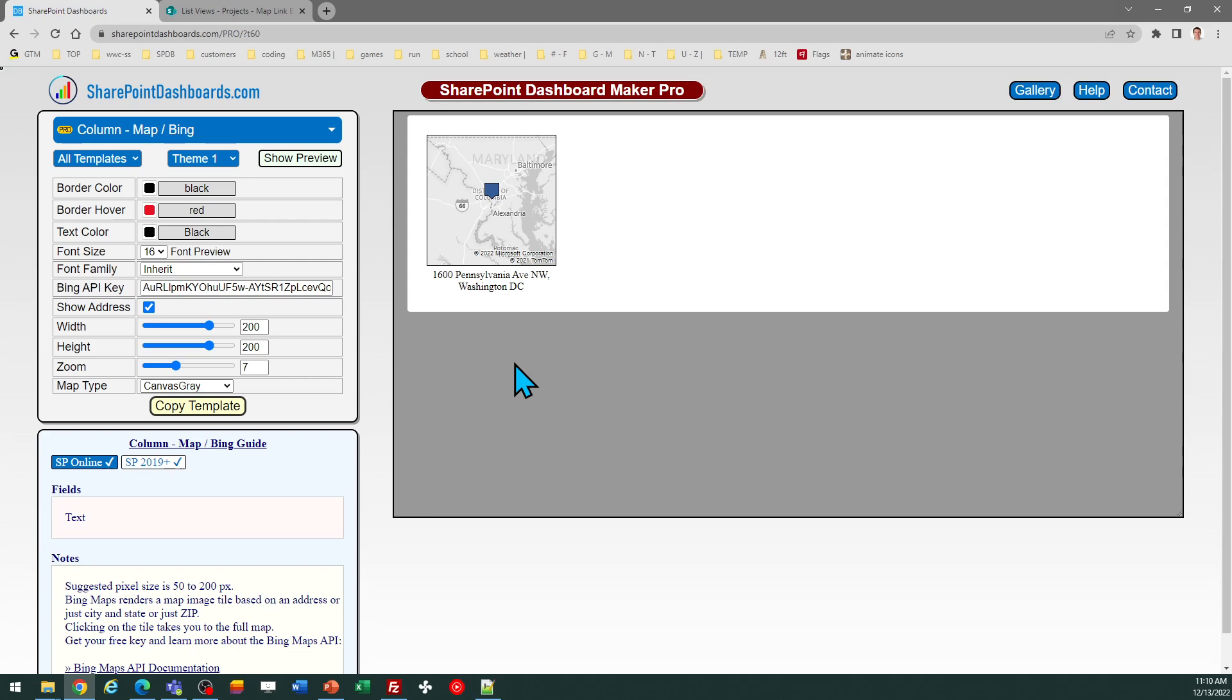If you go into our site, you can look at the mapping section and you'll see multiple different mapping templates. This is available at SharePointDashboards.com. If you're new to this, you can sign up for a free account which includes 20 free templates, and then you can take advantage of this and many other professional templates with the subscription option.